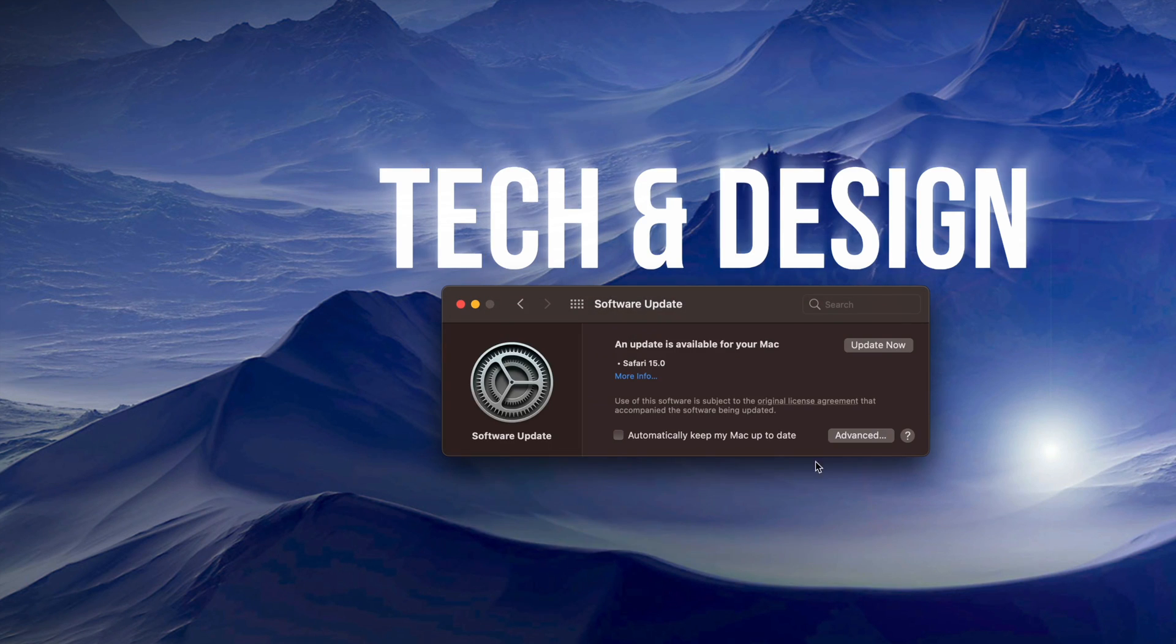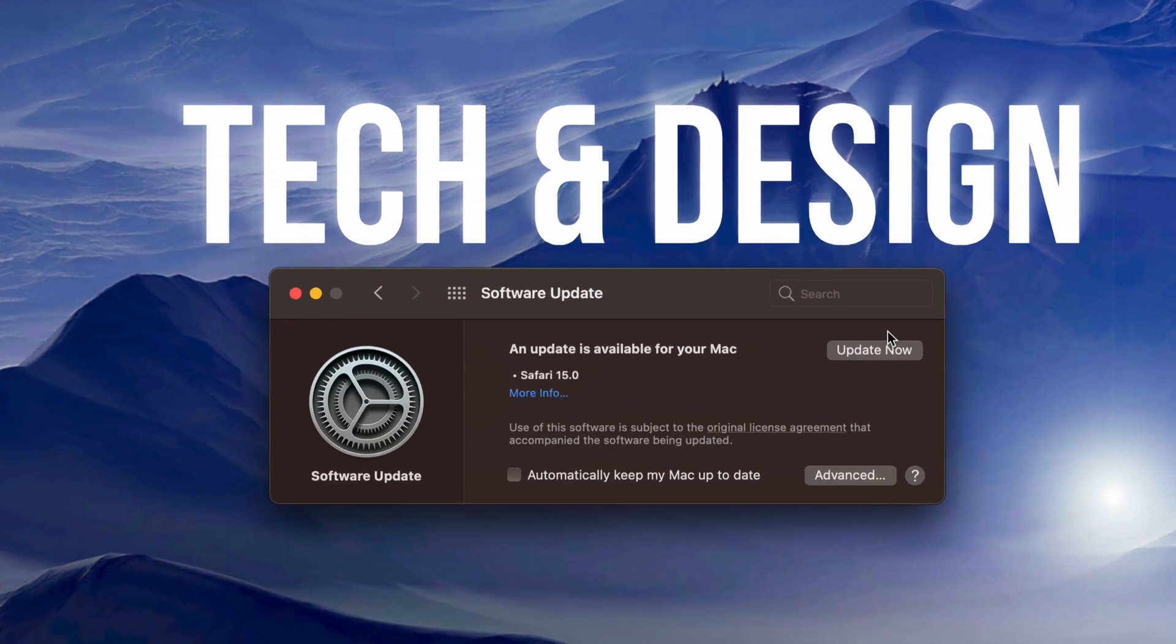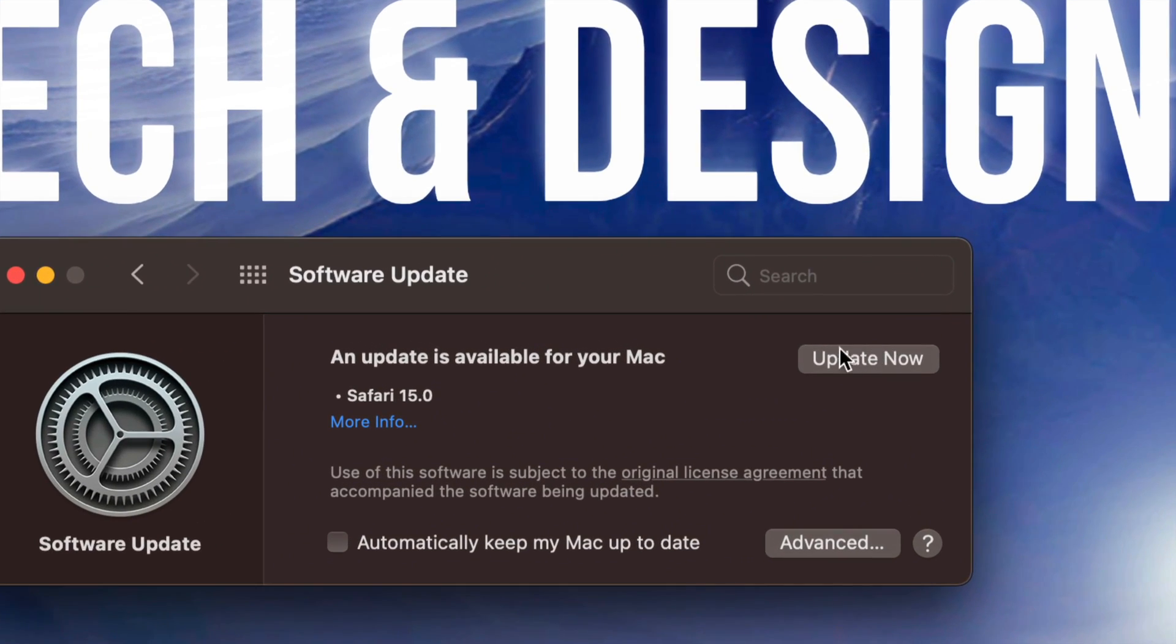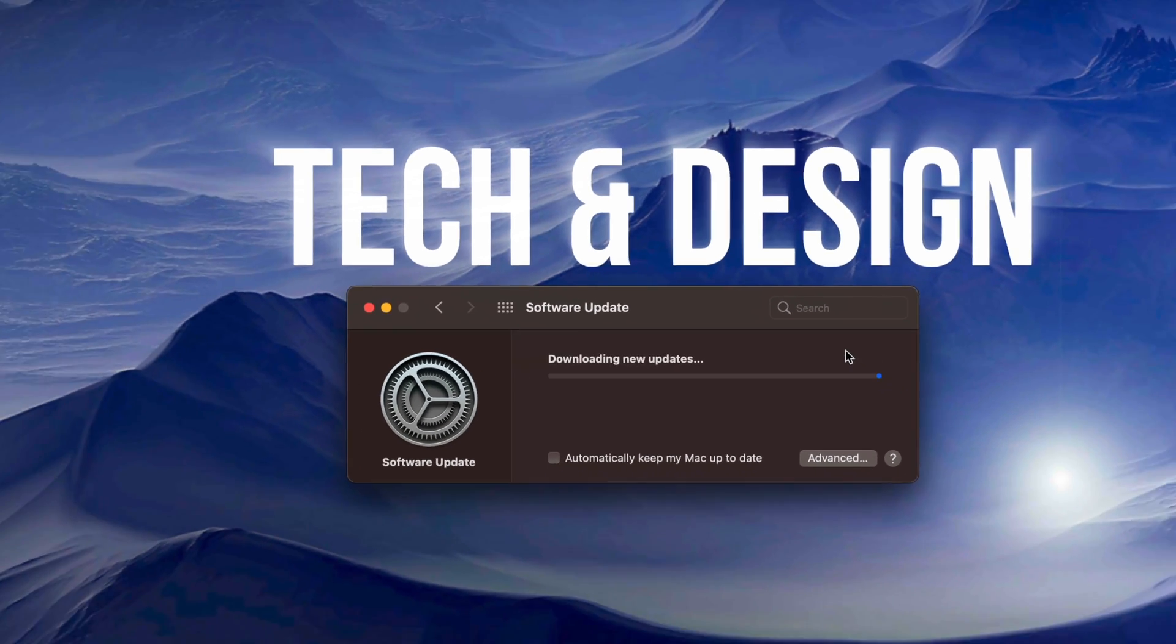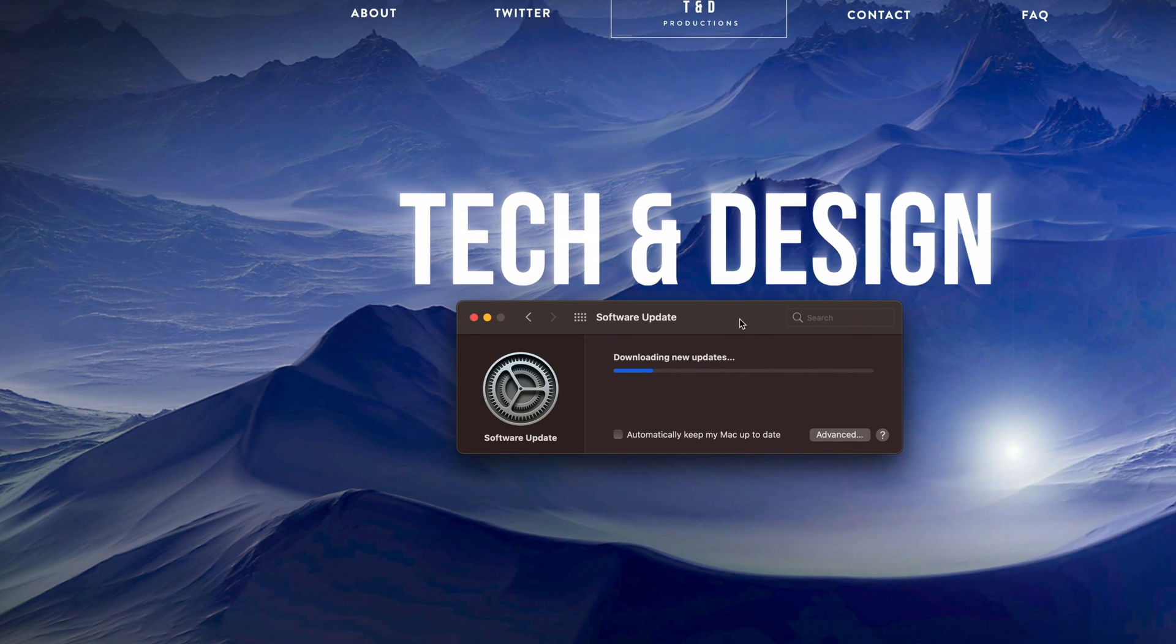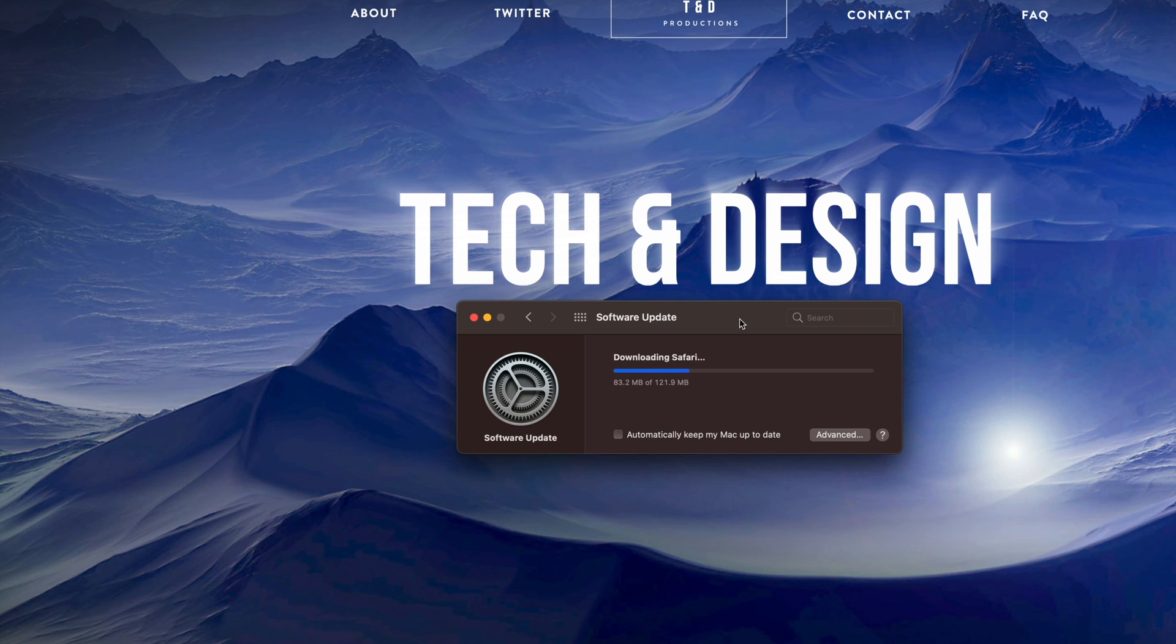You're going to see that there, so let's just tap there. It's just going to download the update and then install it. At this point in time, just make sure that Safari is fully closed before you do this. It will prompt you with an error message if you have it open.